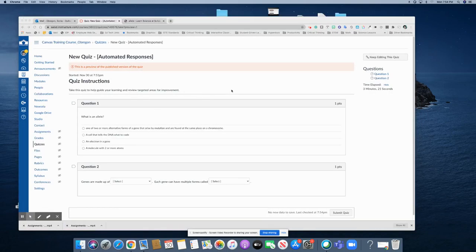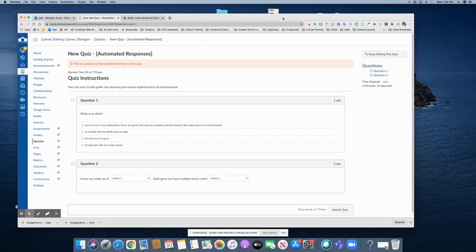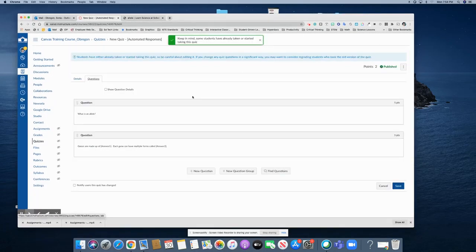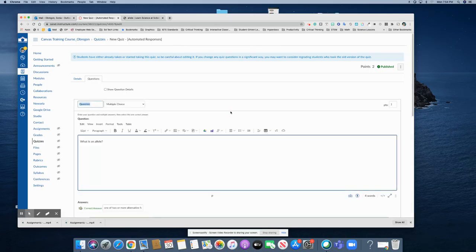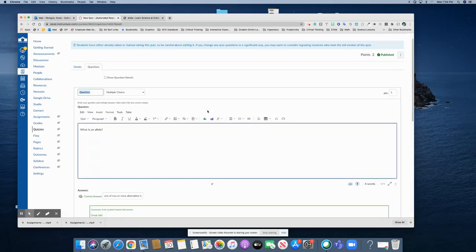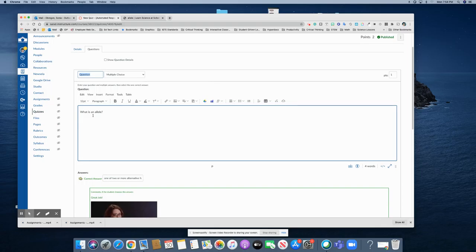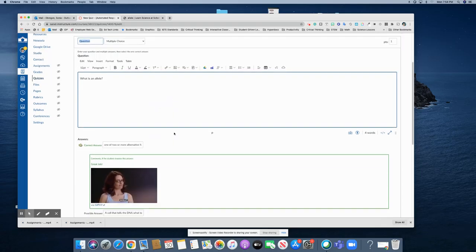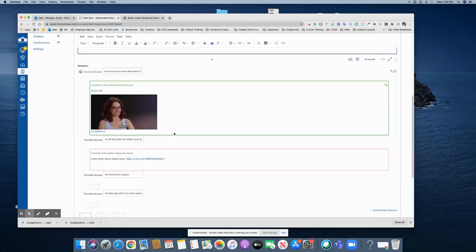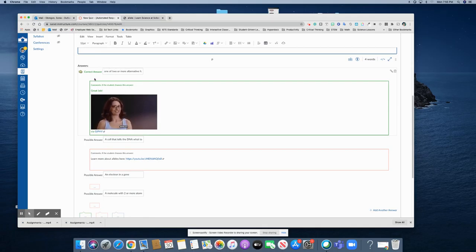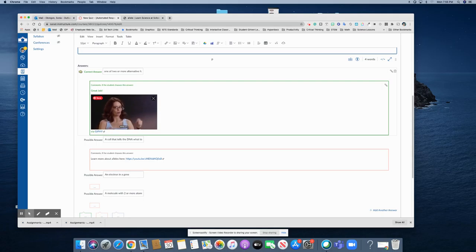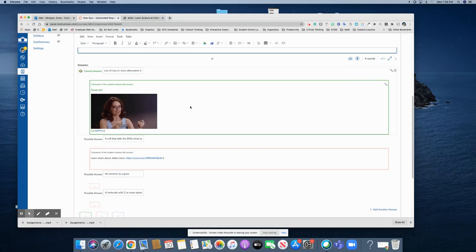I'm in the teacher's course now and I'm going to go ahead and edit the quiz. So here are the two questions you just saw. Here's the question here and here are the answer choices and notice that if they would have gotten the correct answer on this one they would have gotten a GIF saying great. I also put in some text there: great job.